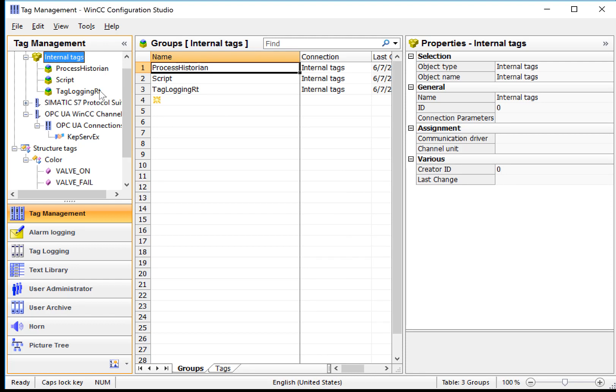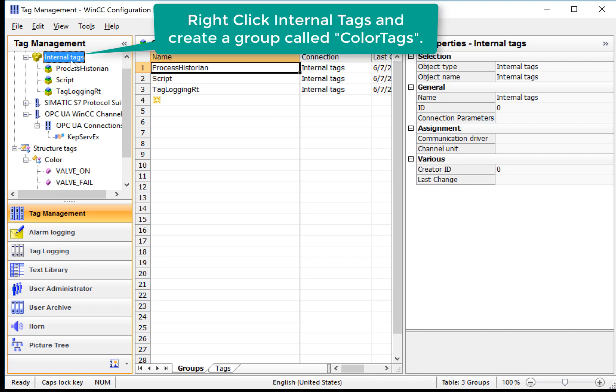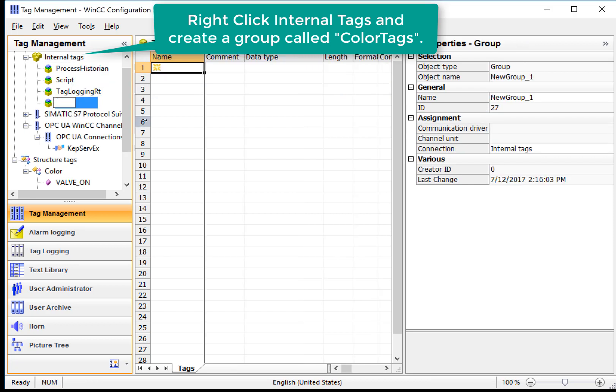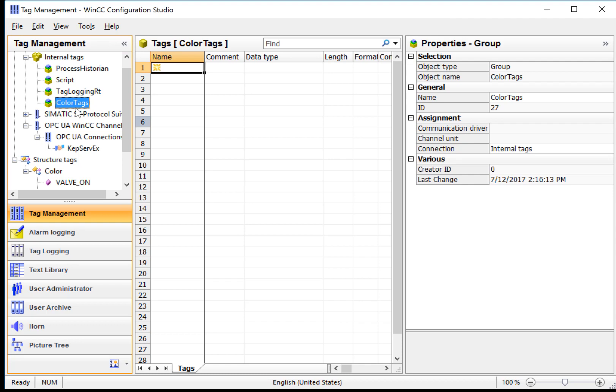So next, let's create a tag group under Internal Tags to put our tag instances in. So I'll right-click and choose New Group on Internal Tags called Color Tags. So this will be the group where our tag instances will be.